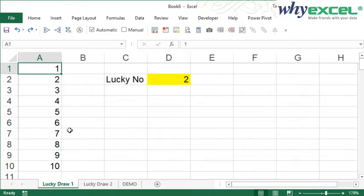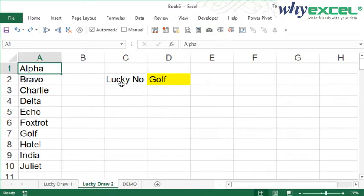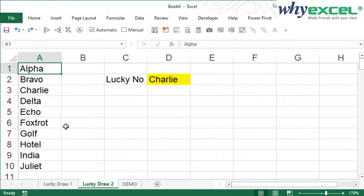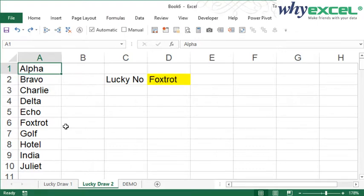We can apply the same thing for names. Let's see our names. I have ten names here in column A. There's no space between them. So I just press F9. And again, the final grand prize goes to Foxtrot. Yes!